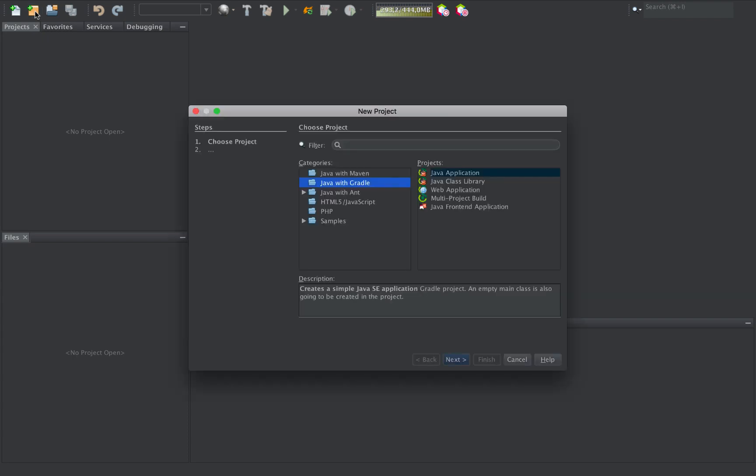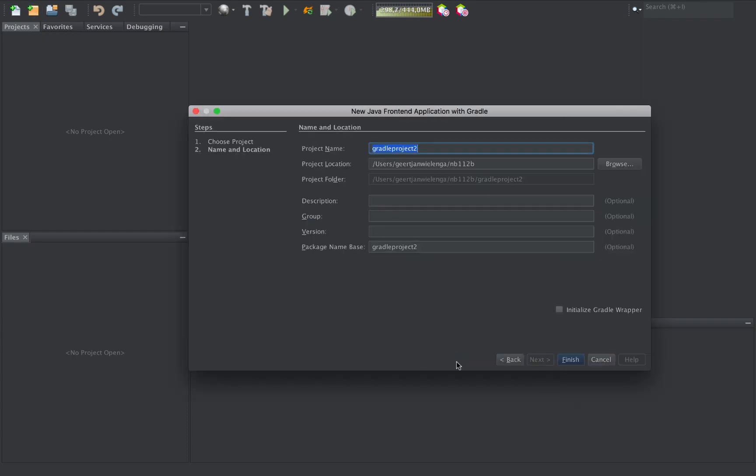Have you heard of the amazing new technology called OpenJFX Lite? No? Well, let me show you.